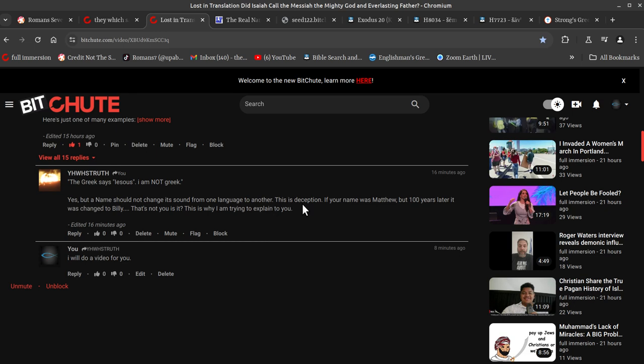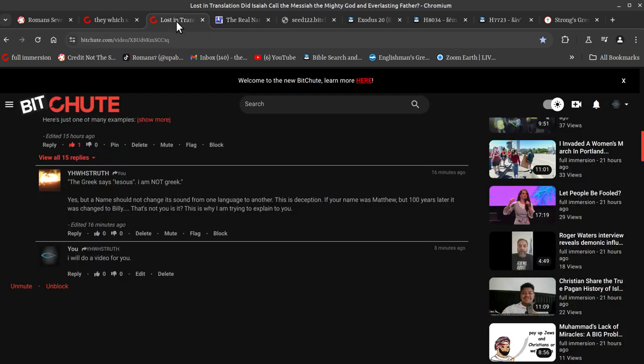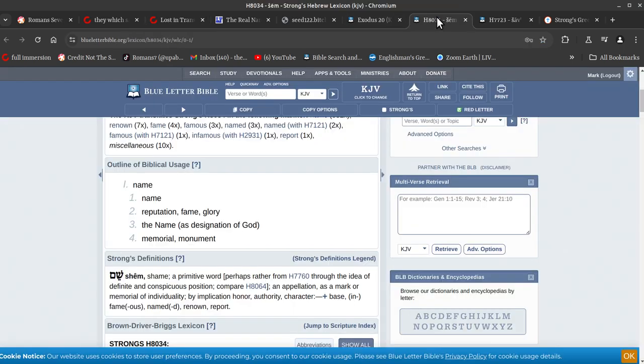This is a deception. If your name was Matthew, but 100 years later was changed to Billy... Okay, well Matthew's name is Matiyahu. Why did you not insist that I use the name Matiyahu? Alright, so you're going by works by telling me I've got to say this name correctly, and it must sound correct too. Alright, which is probably more aligned with witchcraft if you're going to summon God, you've got to say his name correctly. Alright, so let's have a look.